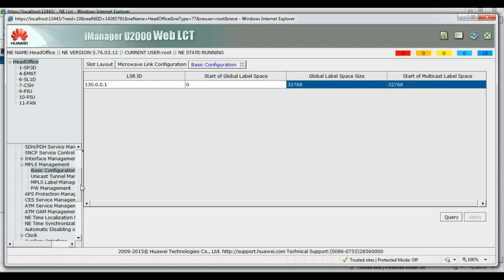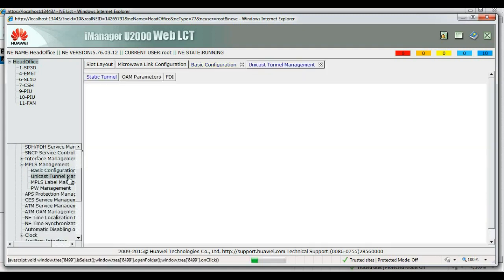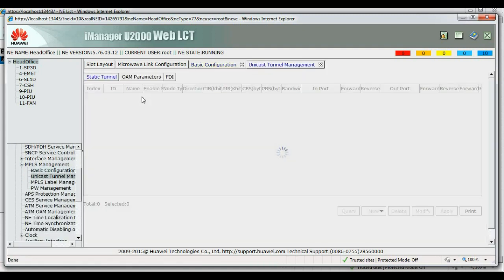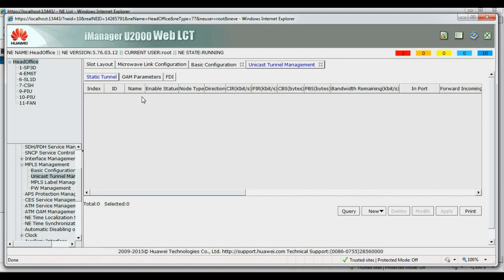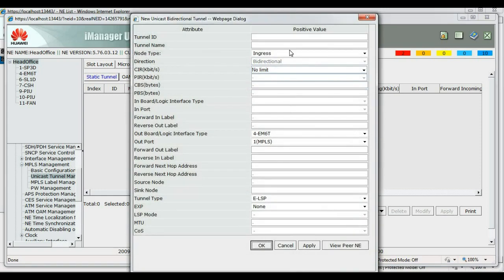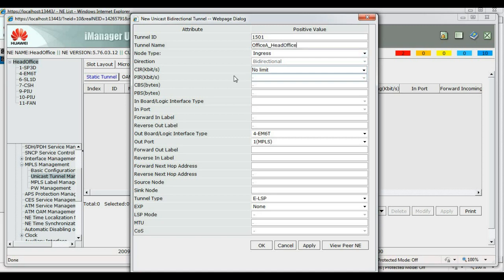So, in order to carry traffic, we will set up an MPLS tunnel between office A and the head office. From our plan, our tunnel ID is 1501. Our tunnel name is A to head office. The head office NE would be our ingress node. We will need to set any CIR, PIR, delay, QoS.